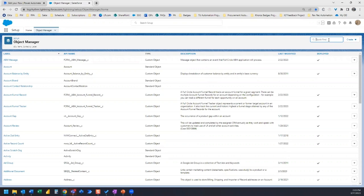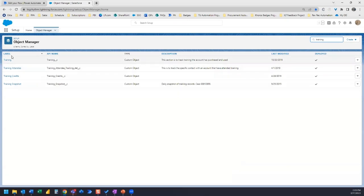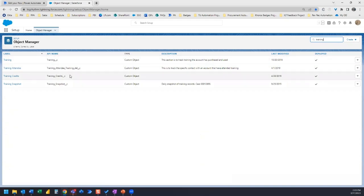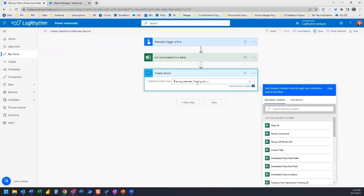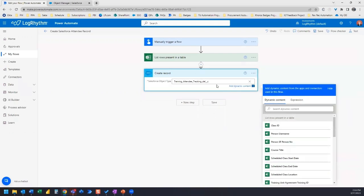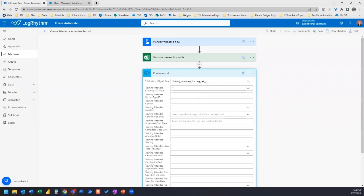You can use the quick find to search for the name of your object. In this case, I want to grab training attendee, so I can search training. And now here I see training attendee and here's the API name. So I can actually go ahead and copy it, copy it in here, and just give it a second and it should connect. There we go.